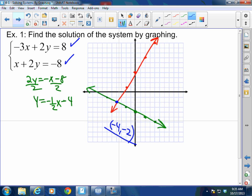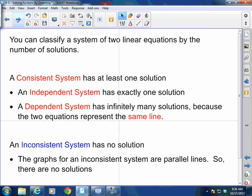So if you can graph, you can graph a system and find where they intersect. Sometimes they're not going to intersect at perfect points and it's going to be almost impossible to estimate the solution. In that case, as long as you graph both lines correctly and show that they intersected - even if it's on a fractional point - you will get full credit. Now, you can classify a system of two linear equations by the number of solutions.